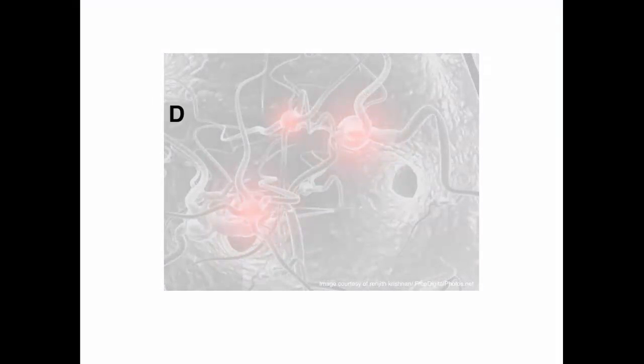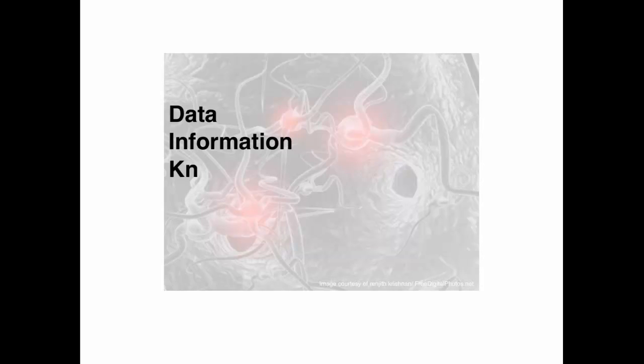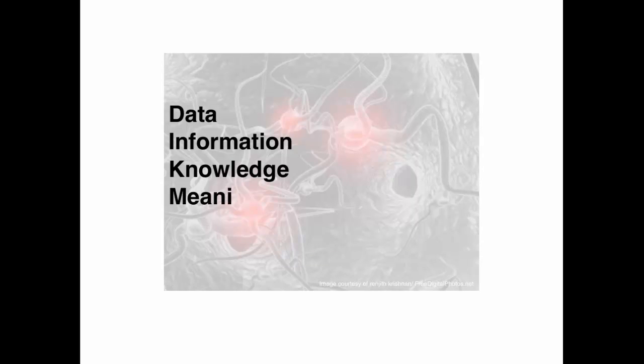Inside a system, there has to be data. Data is basically small units of raw elements. There also has to be information. Information is data with intelligence applied. There has to be knowledge. Knowledge is information in context. And there has to be meaning, which is knowledge understood in all of its nuances and implications.